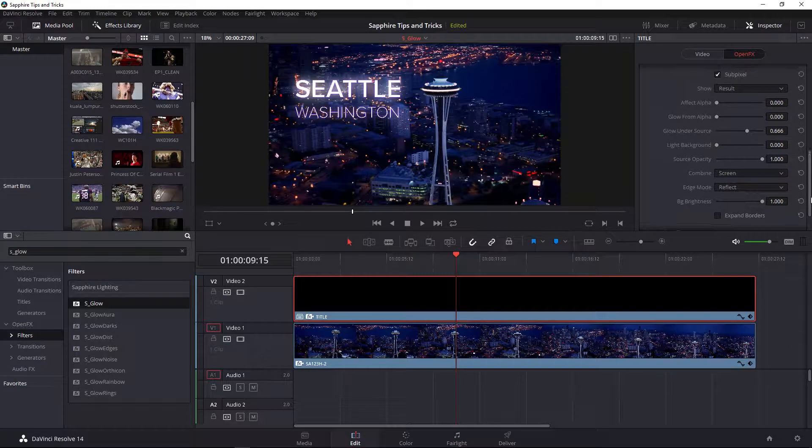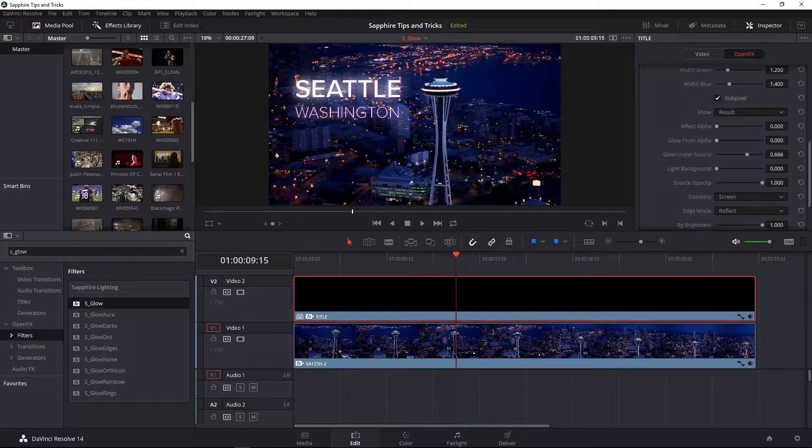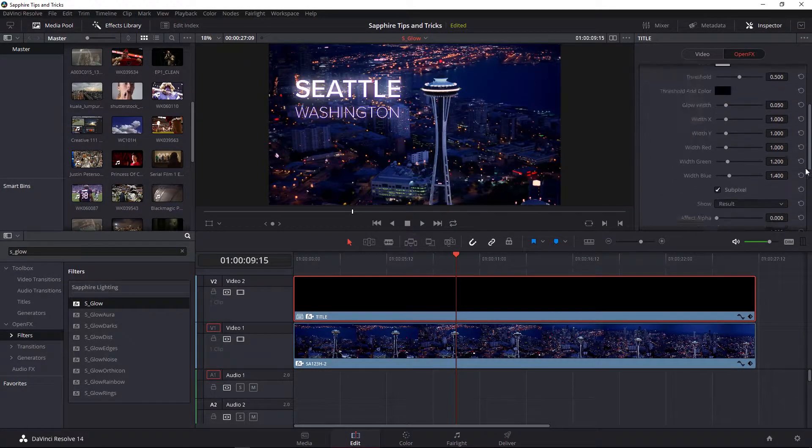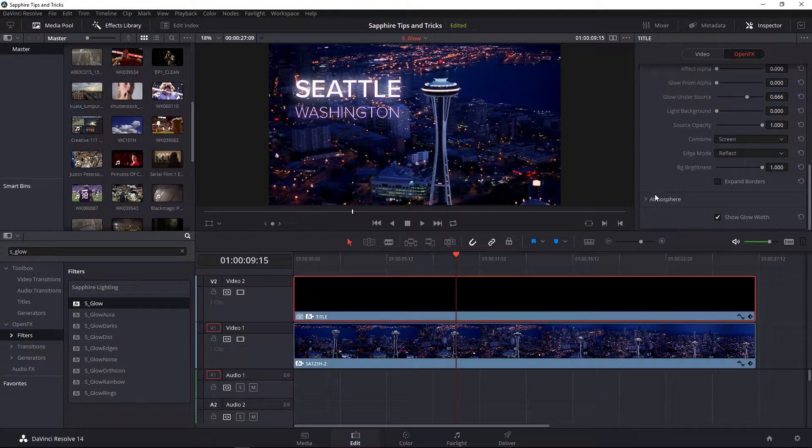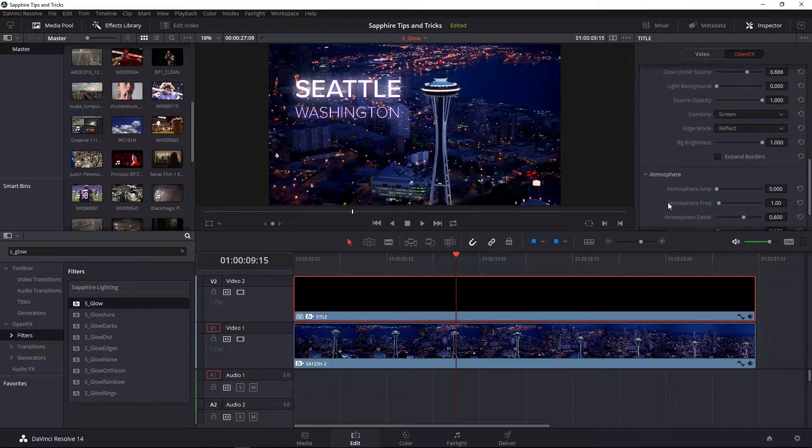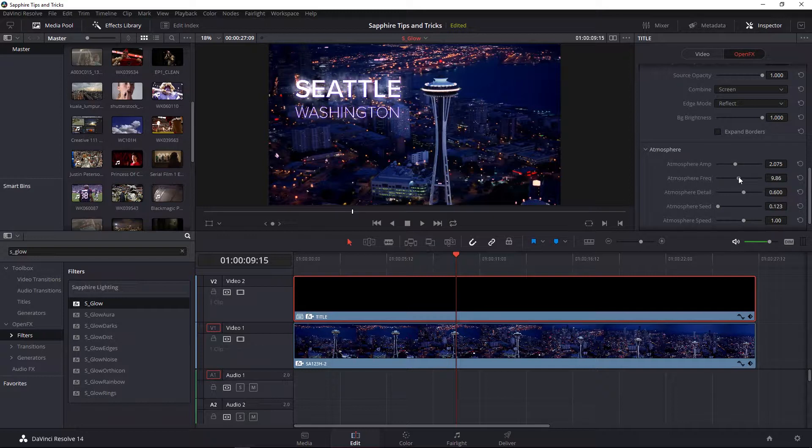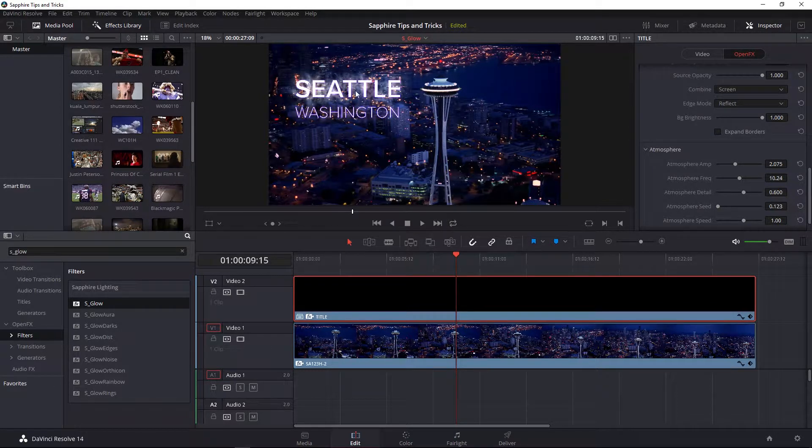Last but not least, all glows in many cases can use a little bit of atmosphere. Atmosphere is a really cool parameter that you can add. Just to show this, I'm going to increase the atmosphere amplitude as well as the frequencies so you can kind of see this sort of ingrained texture or smoke inside your glow.